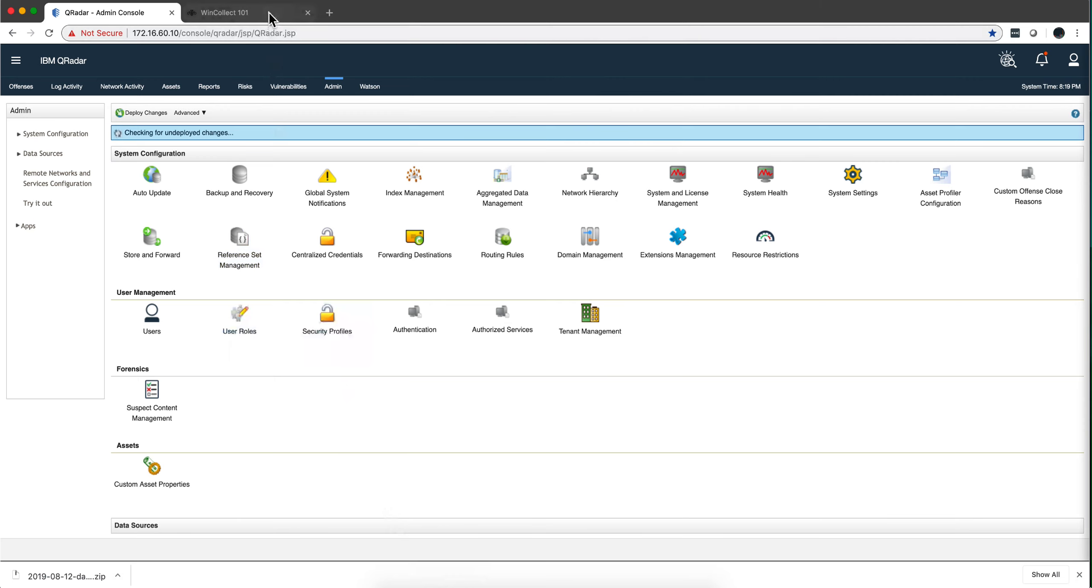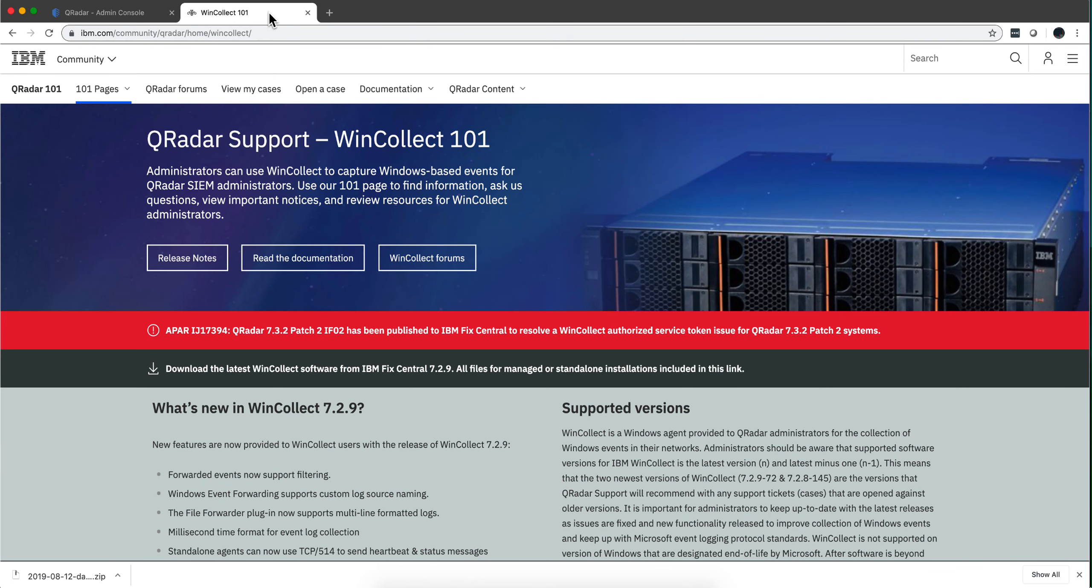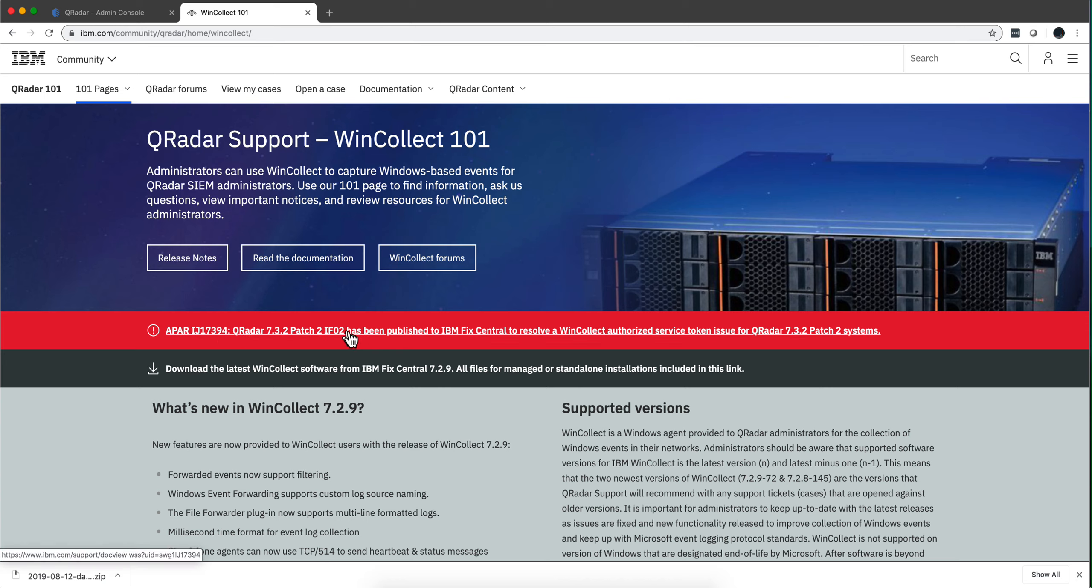Then when I googled WinCollect 101, which are pages that Jonathan Pecha from IBM is putting together, it seems couldn't be more obvious. APARP for patch two, which is what I have, is required to resolve, so I'll bet you that that's the thing.